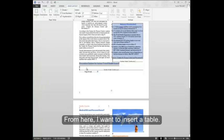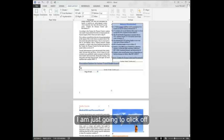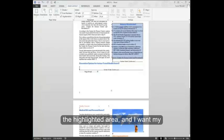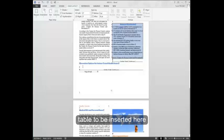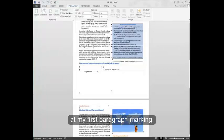From here, I want to insert a table. I'm just going to click off the highlighted area and I want my table to be inserted here at my first paragraph marking.